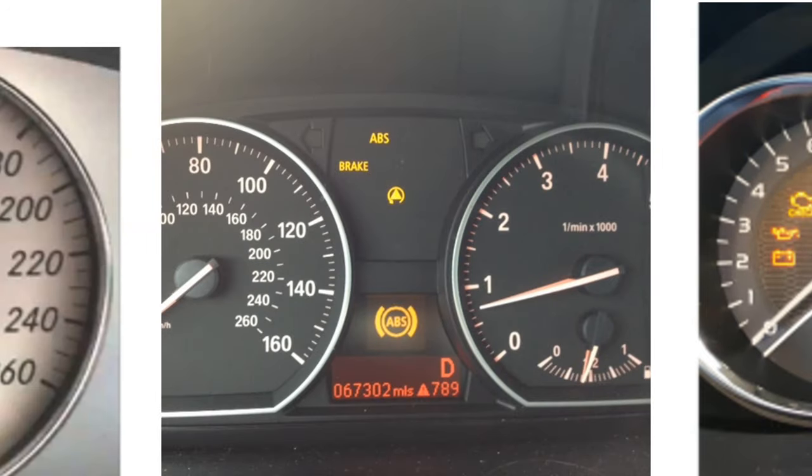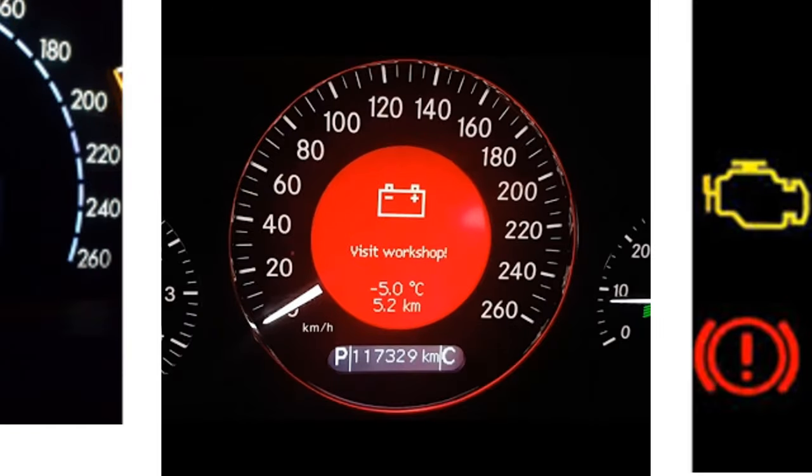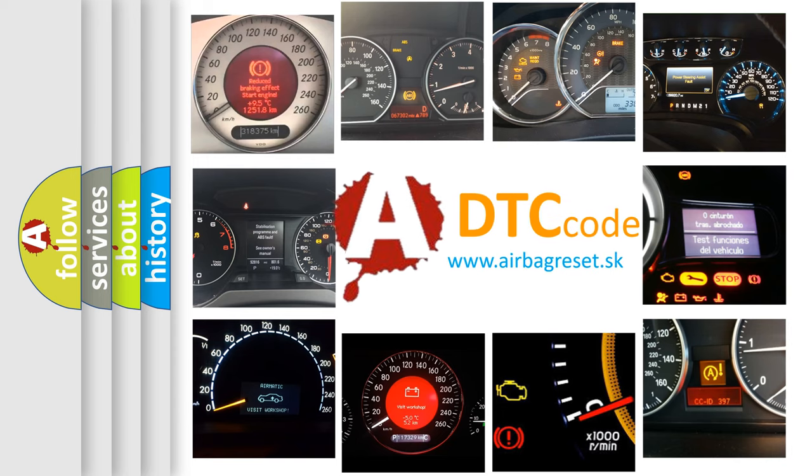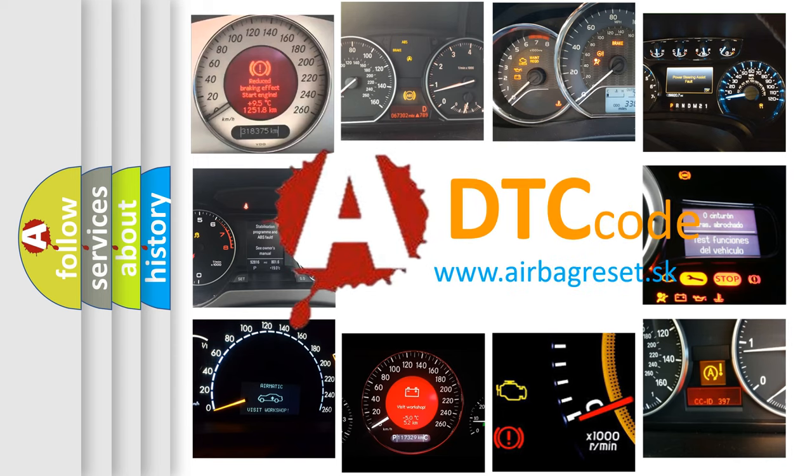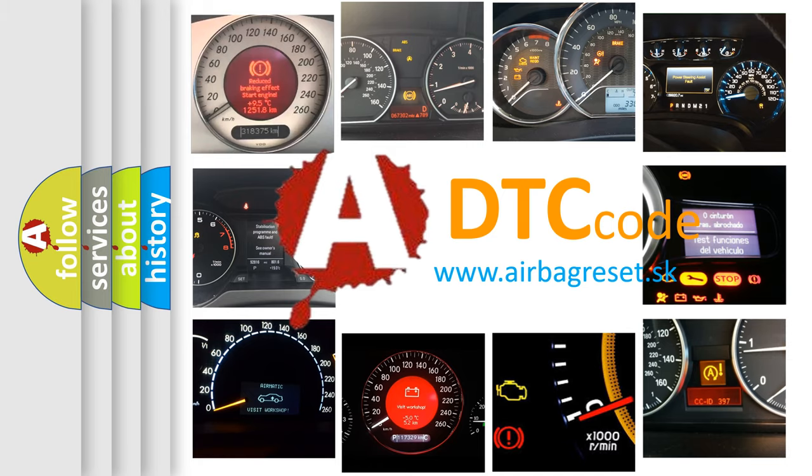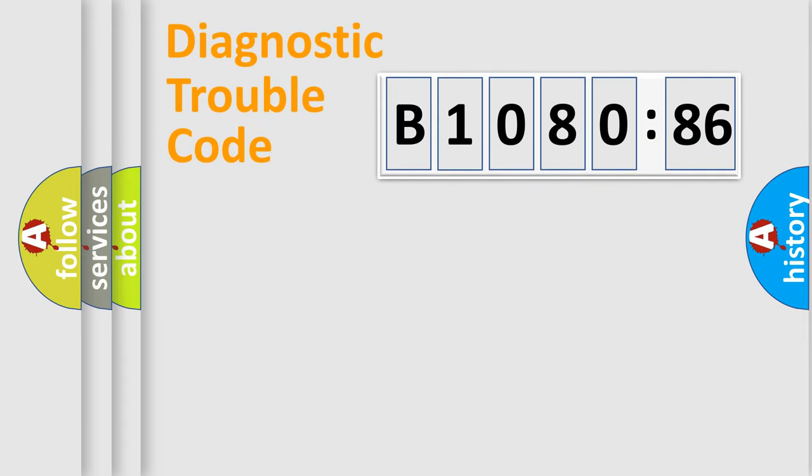How is the error code interpreted by the vehicle? What does B1080-86 mean, or how to correct this fault? Today we will find answers to these questions together. Let's do this.